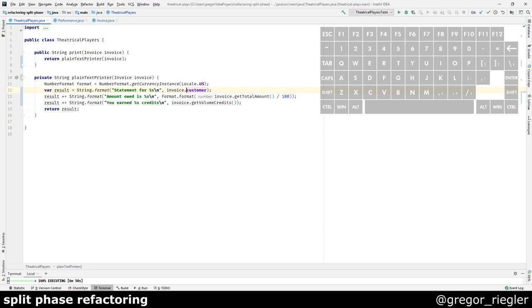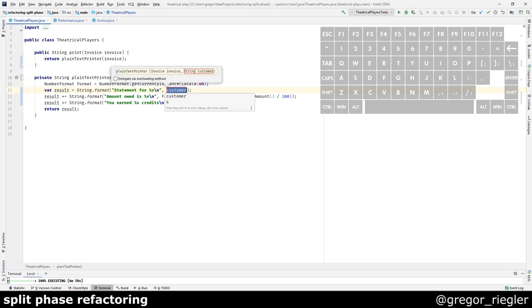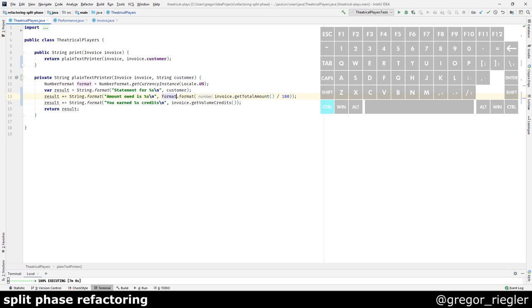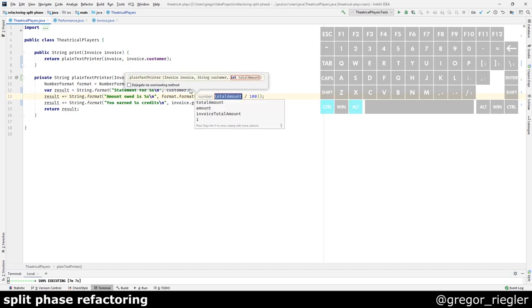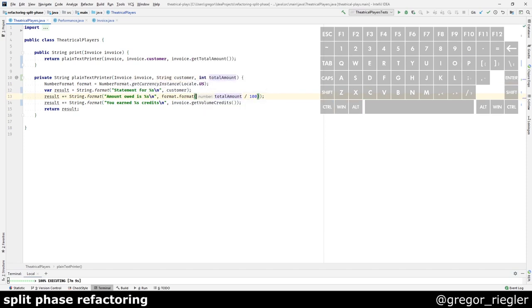What I would do then is I would extract the primitives that I am using here. Like the customer as parameter. Would do the same with the total amount. And with the volume credits.